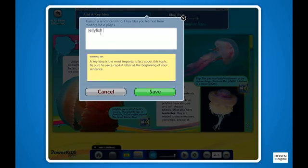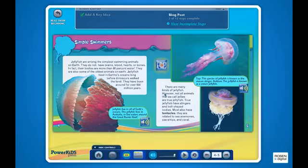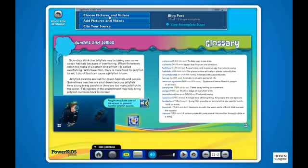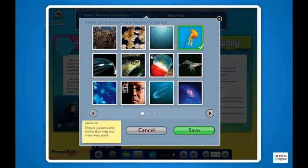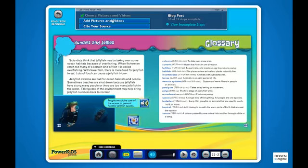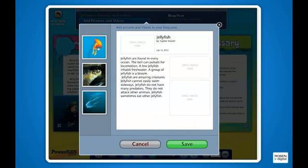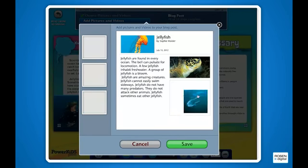Writing tips help students compose well-written work. Safety tips prepare them to engage in safe, secure online behavior. Students illustrate their project with copyright-friendly photos, videos, and other images from the book's media library.